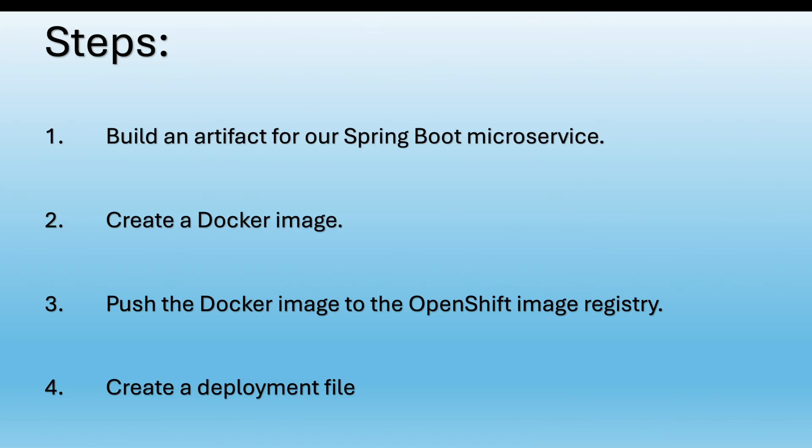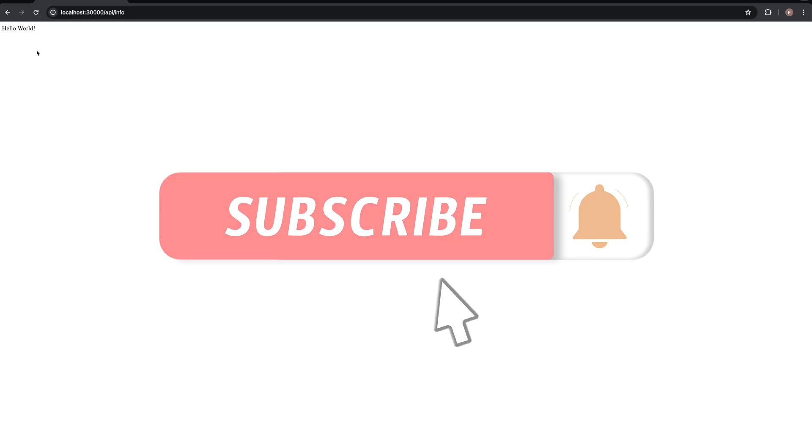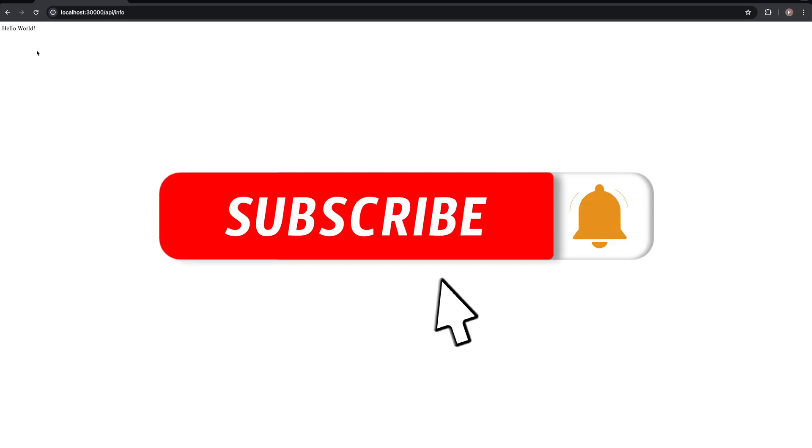So in this demo we created a Spring Boot microservice. We created a docker image based on this application. And after that we deployed it on our OpenShift cluster. So I hope you enjoyed this video. Thanks for watching and bye.